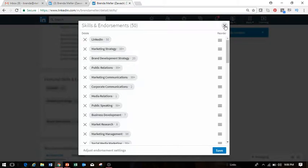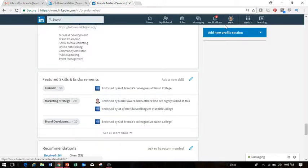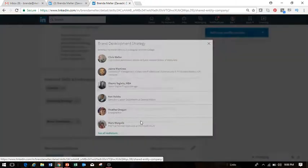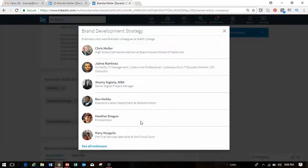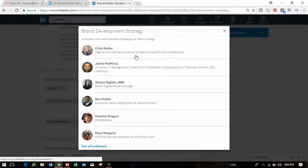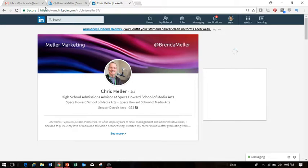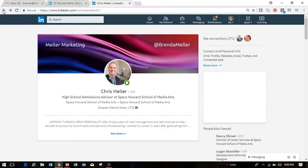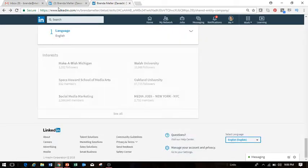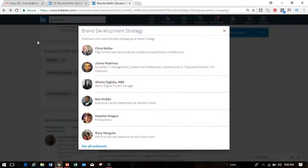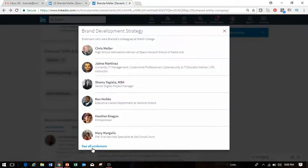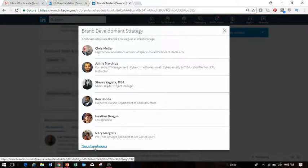So you can certainly do that. Now again, in another scenario, let's say you received an endorsement from someone who you wanted to remove from your profile. For example, right here my husband Chris Miller has given me an endorsement on my profile. Let's say that I wanted to remove that endorsement. So what I'm going to do is within that skills list here, I'm going to pop it back up in just a second, I'm going to click on to see all endorsers.